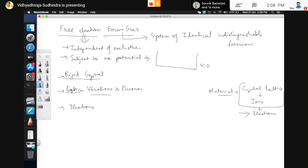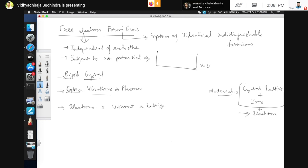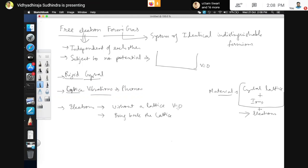These electrons can be treated at various levels. First, we will treat the electrons without a lattice — we treated a lattice without electrons, and now we treat electrons without a lattice. That is the first level. Then we can bring back the lattice. Initially the electrons move in a zero-potential box; the next level is electrons moving in a periodic non-zero potential, which is what bringing back the lattice means.